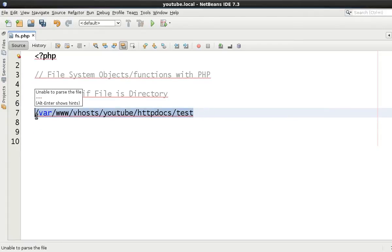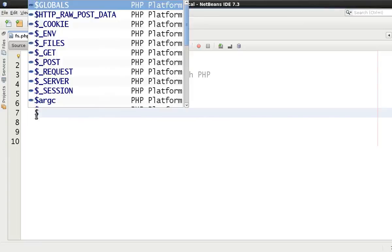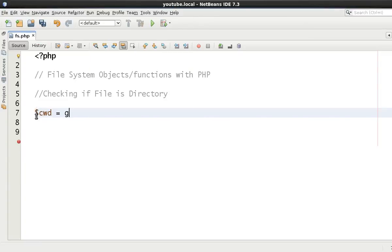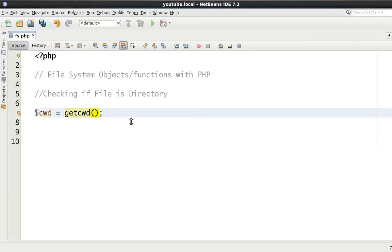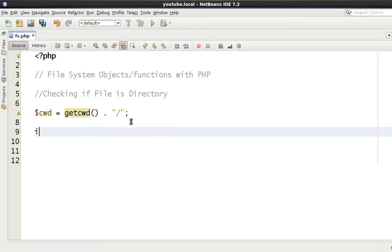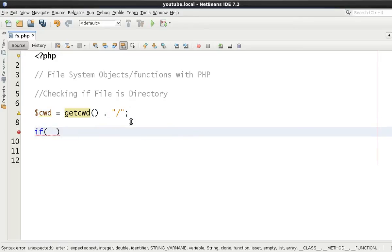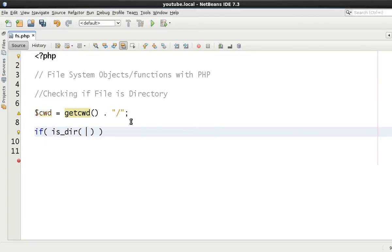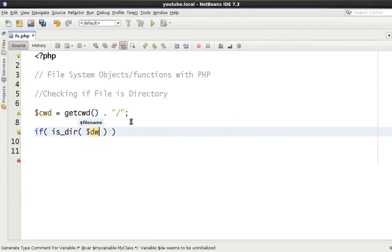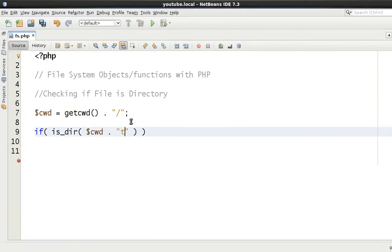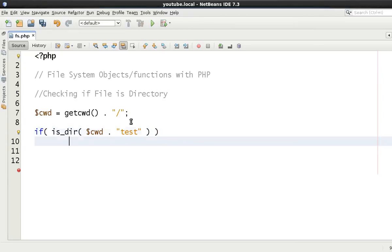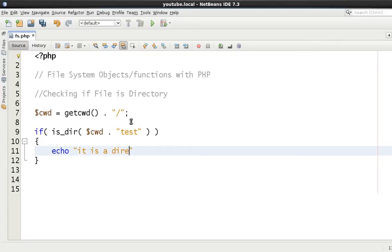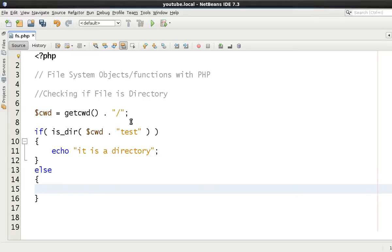So what we can do is we can say current working directory just to use this one method once again. And say this. Now we know that that doesn't come with a forward slash on the end because we tested it already. Therefore what we can do is for the time being we're just going to add a forward slash to the end of it. And we can do a simple if statement here and say is_dir. And all this is saying is is this a directory. Now if we say cwd for our variable and add on the end of it test. So effectively what we're saying is var/www/vhost/httpdocs/test a directory. And if it is then I'm going to echo out it is a directory. Else guess what it is not a directory. Simple stuff.